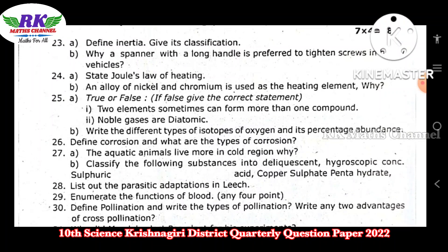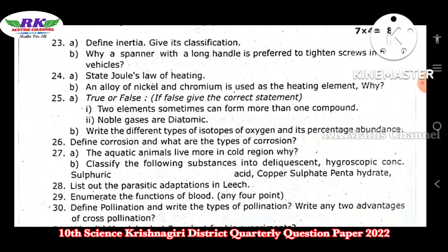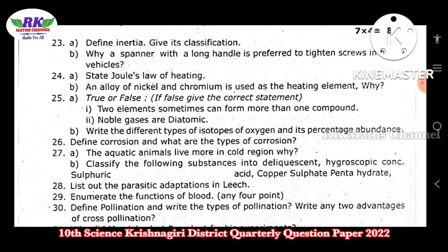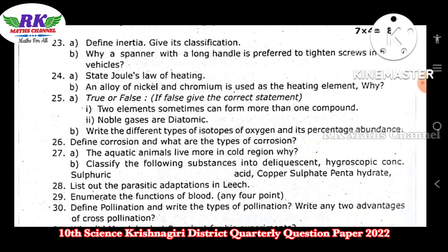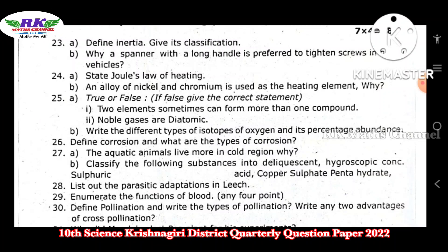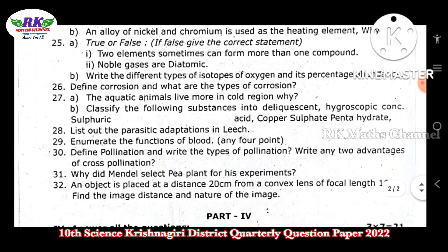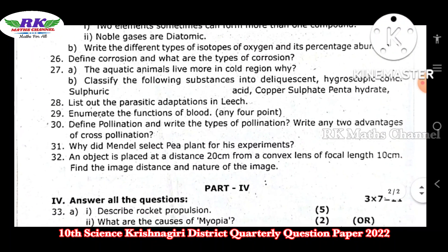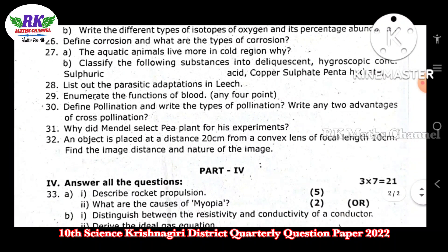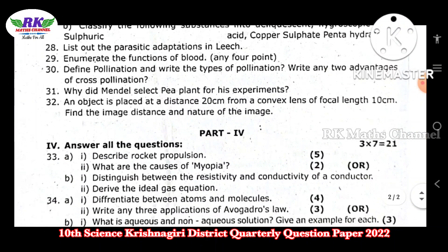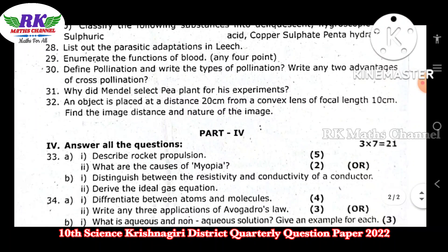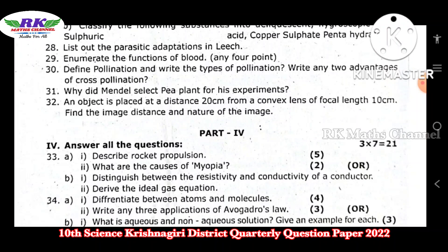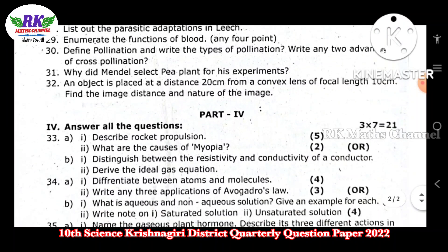Question numbers 23, 24, 25, 26, 27, 28, 29, 30, 31, and 32. You can open the PDF link and see it.